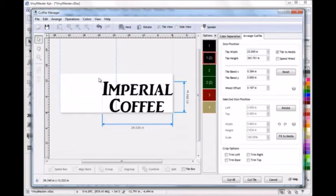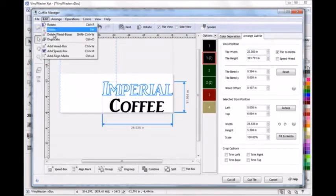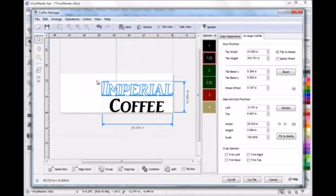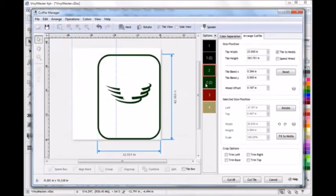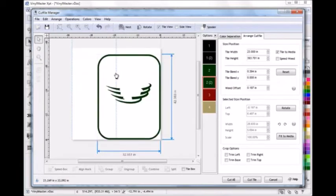You can set weed boxes or use speed weed and then manually set cut lines. You can also position each cut file so you know exactly where it will cut out along with setting a tile with overlap to suit each job.